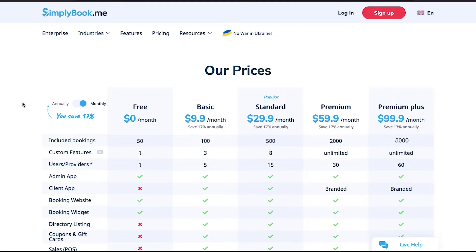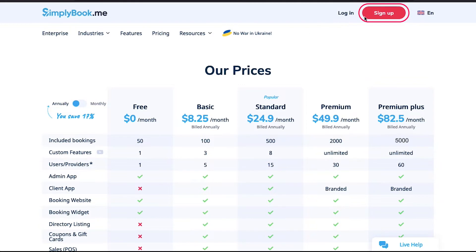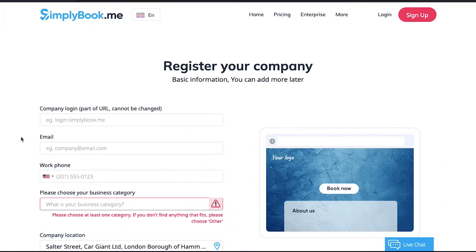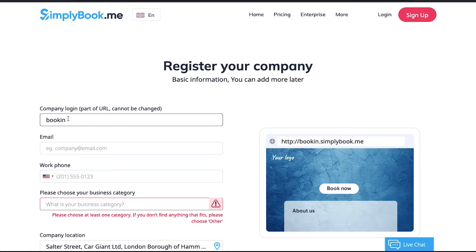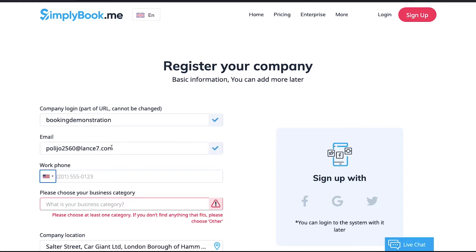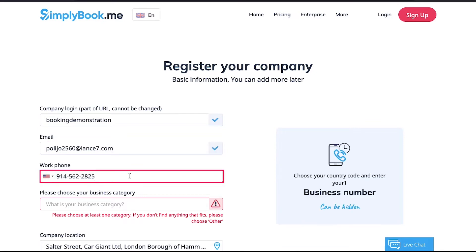Now let's get started. If you already have a SimplyBook.me account, use the login button on the top right side to log in, or else click on the sign up button to create an account. This is the sign up page. Here enter your company login, which will be part of the URL and cannot be changed. If the green tick sign appears, that means this login name is available, otherwise you need to keep trying. Next, enter your email address.